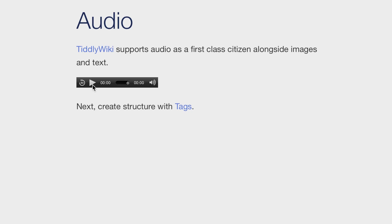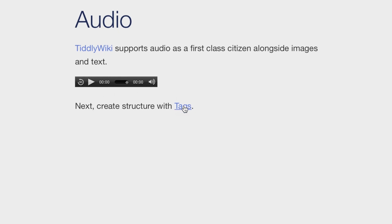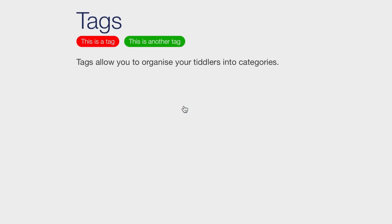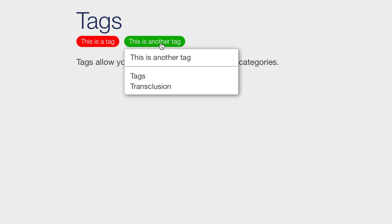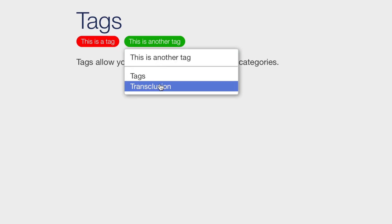Tiddlers can be further structured with tags. A tiddler can have any number of tags to assign it to categories. Each tag is shown with a drop-down menu that lets you view and navigate to other tiddlers with the same tag.